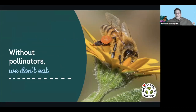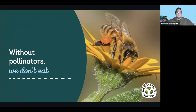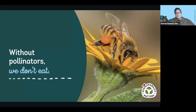Without insects, we don't eat. One out of every three bites of food that we eat relies on pollinators like bees, butterflies, and beetles. When you think about pollinators, you might think 'save the bees' and picture a beehive. But in the United States, honeybees are to pollination what chickens are to songbirds — they're livestock. Honeybees are non-native generalists. While they're an important part of our agricultural system, they are not the be-all-end-all, so to speak.